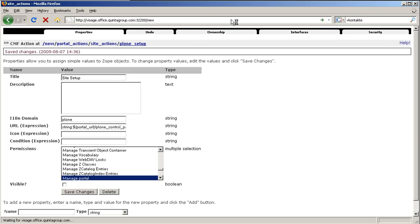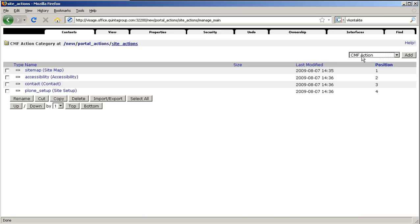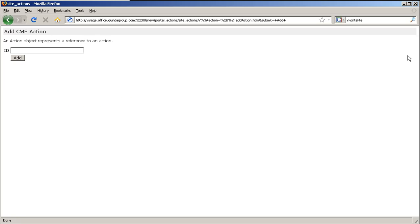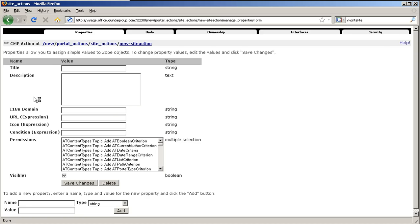To add any new site action over there, select a CMF action, give it a title, its ID. Here you can give it a title and more details, then press save. And when you go back to the Plone interface, you will see the new action over there. Here it is.